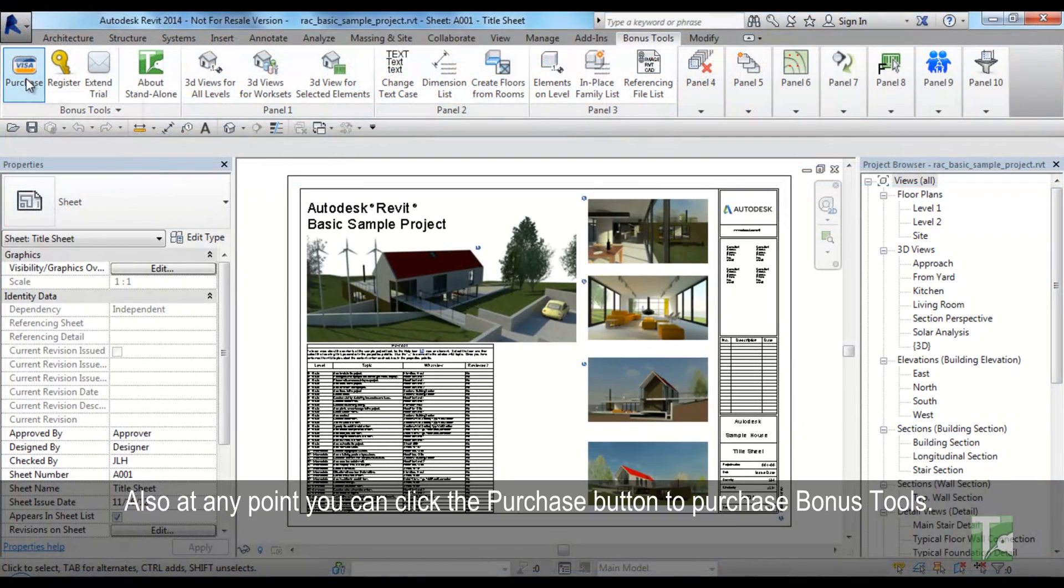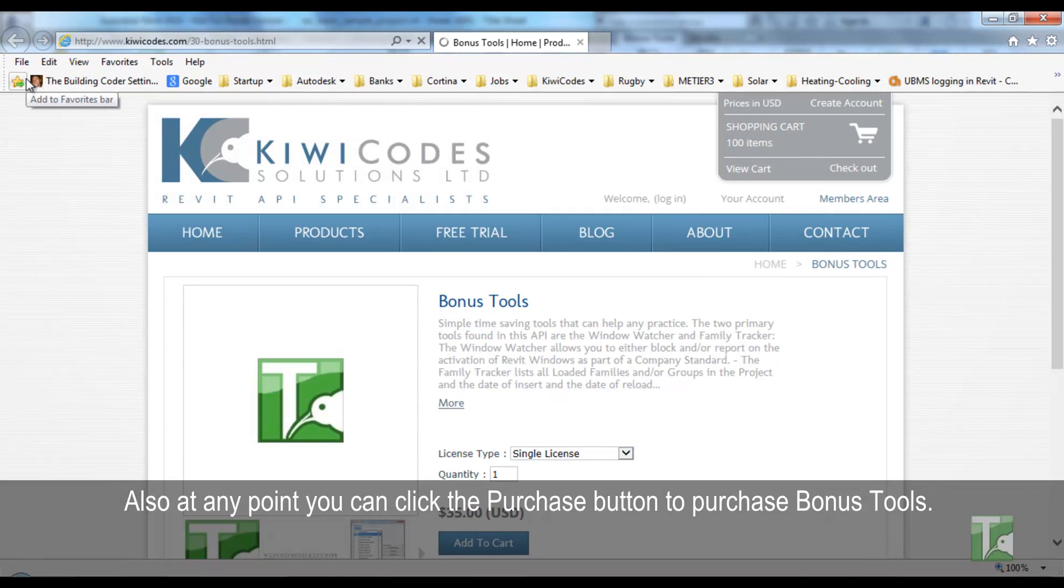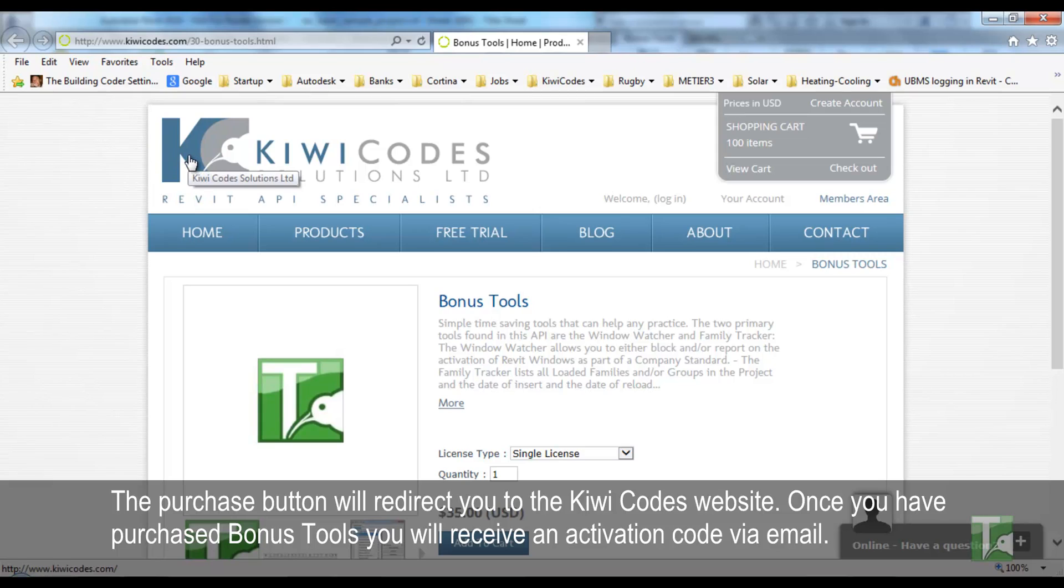Also, at any point, you can click the Purchase button to purchase Bonus Tools. The Purchase button will redirect you to the KiwiCodes website and once you have purchased Bonus Tools, you will receive an activation code via email.